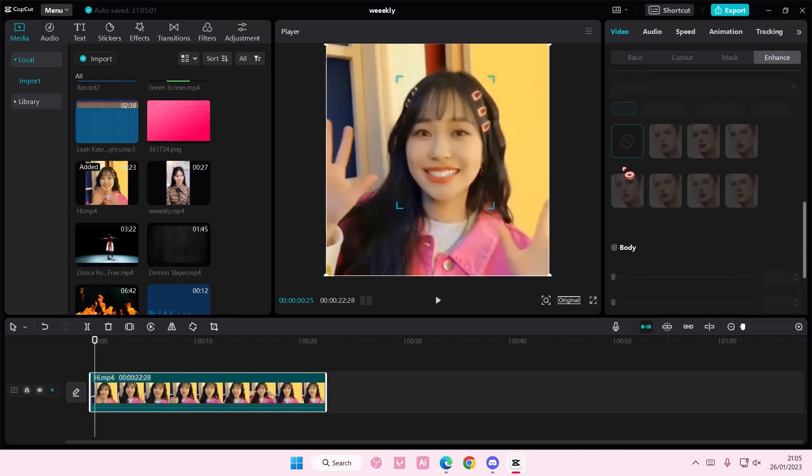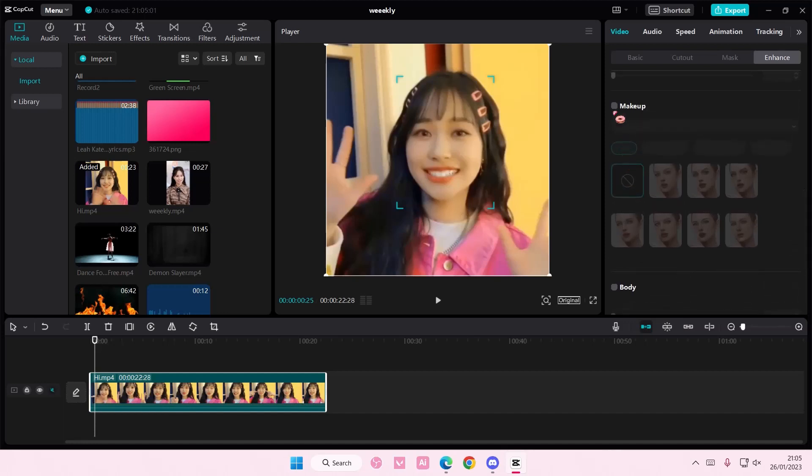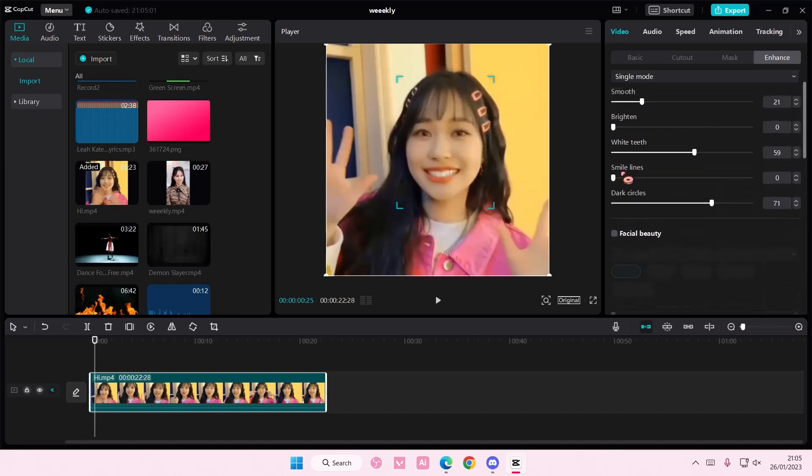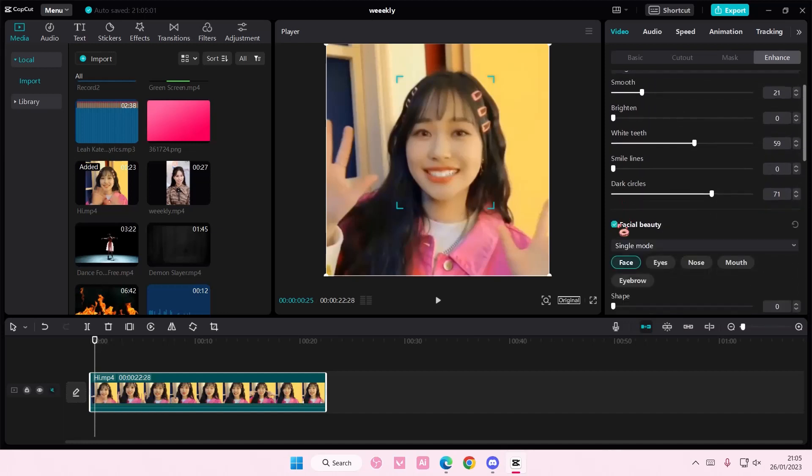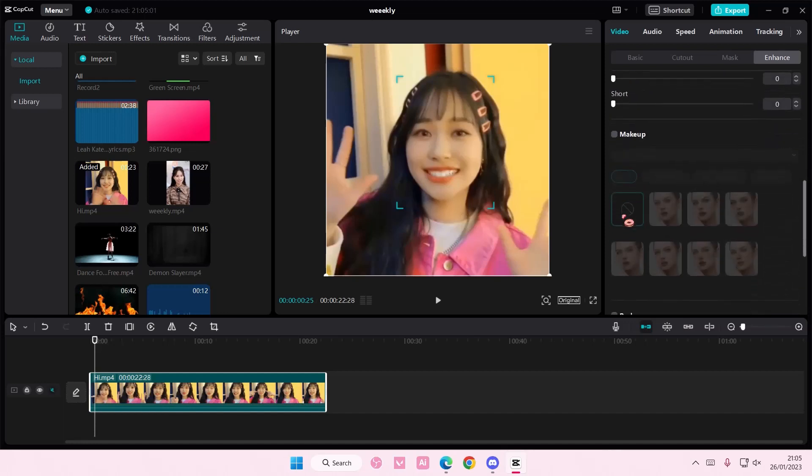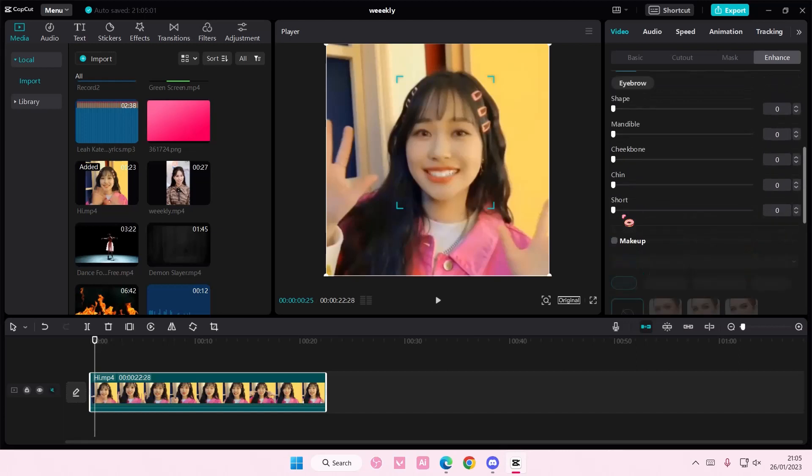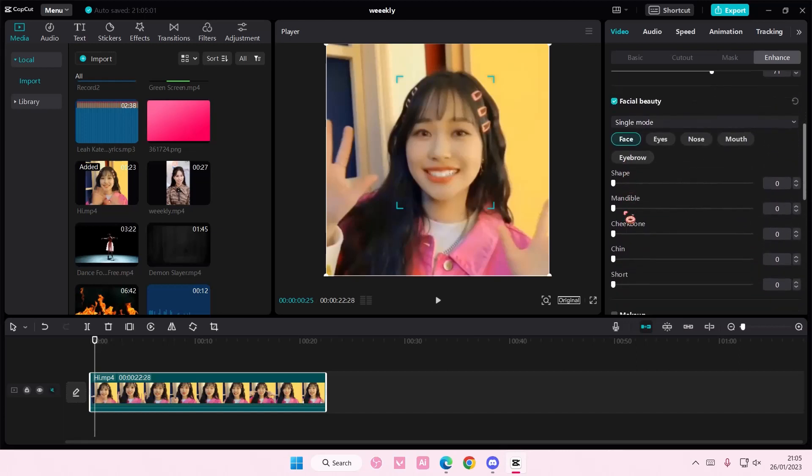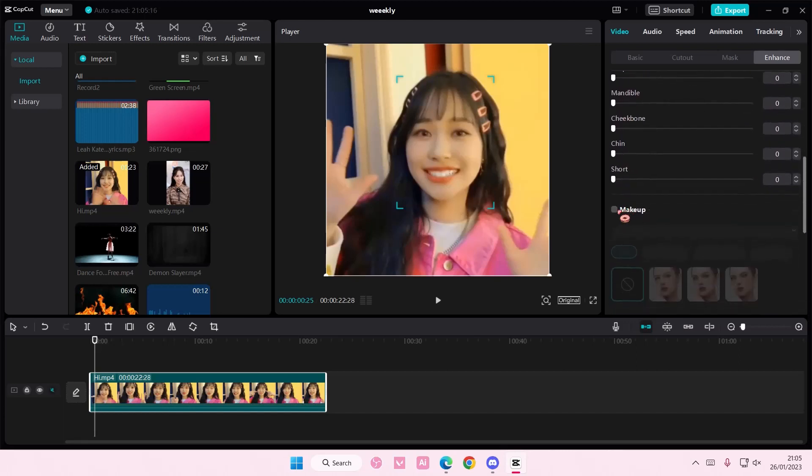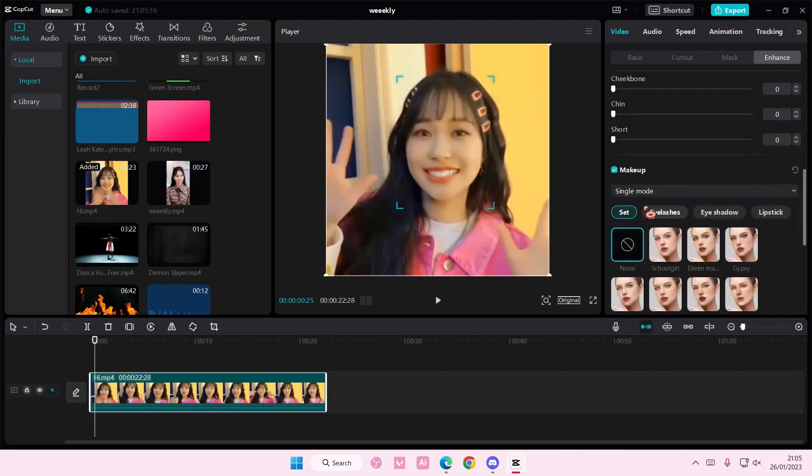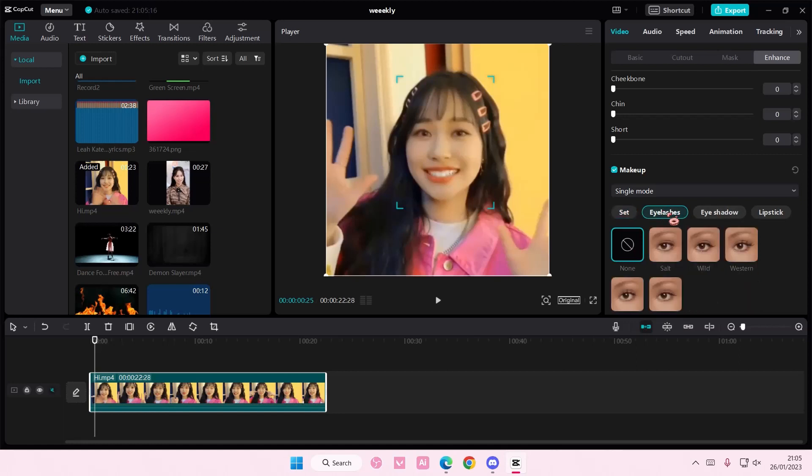You can also add makeup and adjust their facial features here. I'm not going to do that, but you can. You can add in a full set of makeup, or if you want to add it one by one, you can definitely do that.